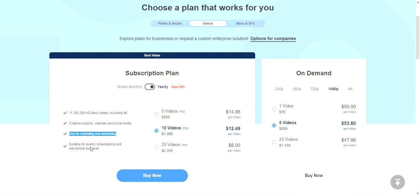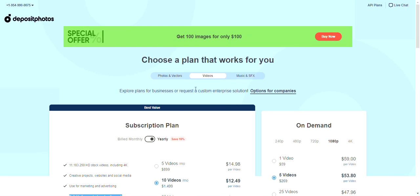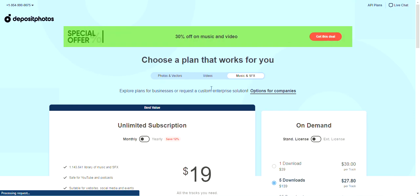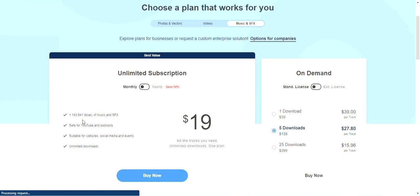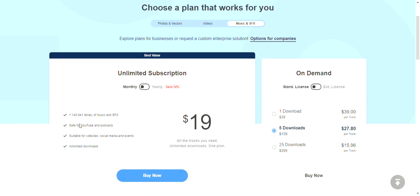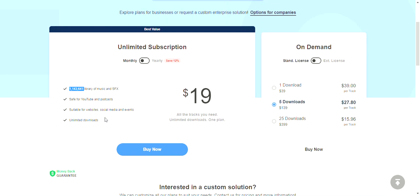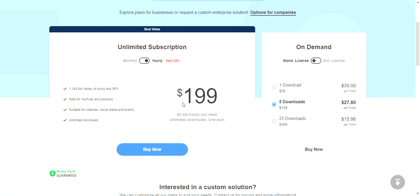You can use the video library for marketing, advertising, events, broadcasting, and educational purposes — that's amazing. They also have music and special effects: a library of 1,143,641 sound effects and music tracks, suitable for YouTube and podcasts. That's so important because you don't want to get your channel demonetized. Unlimited downloads for $19 a month, or $199 for the full year.